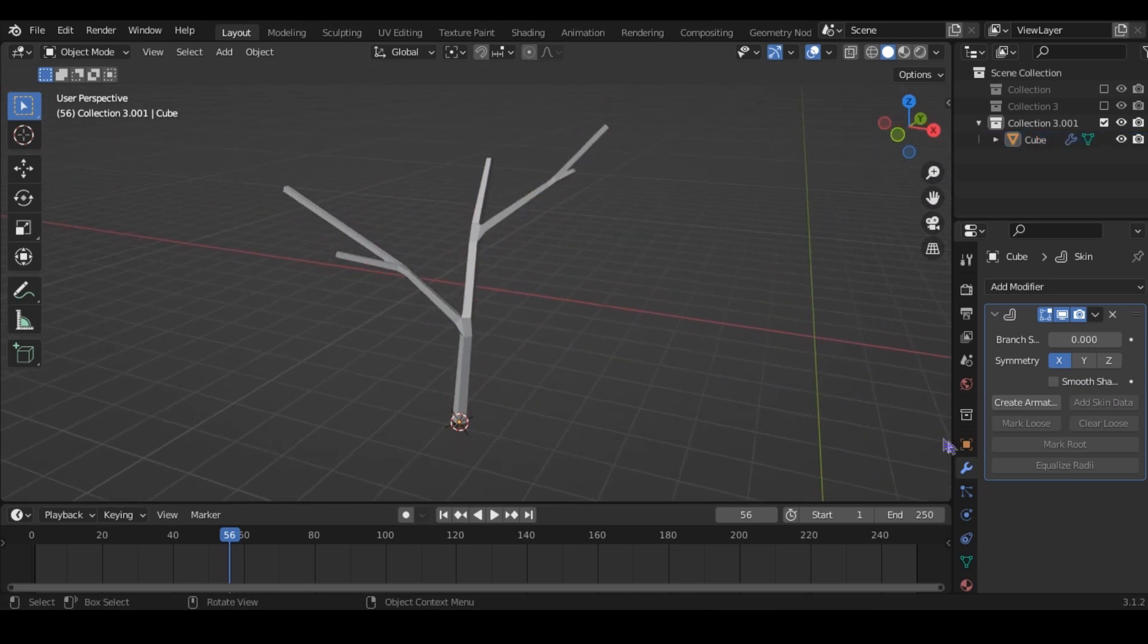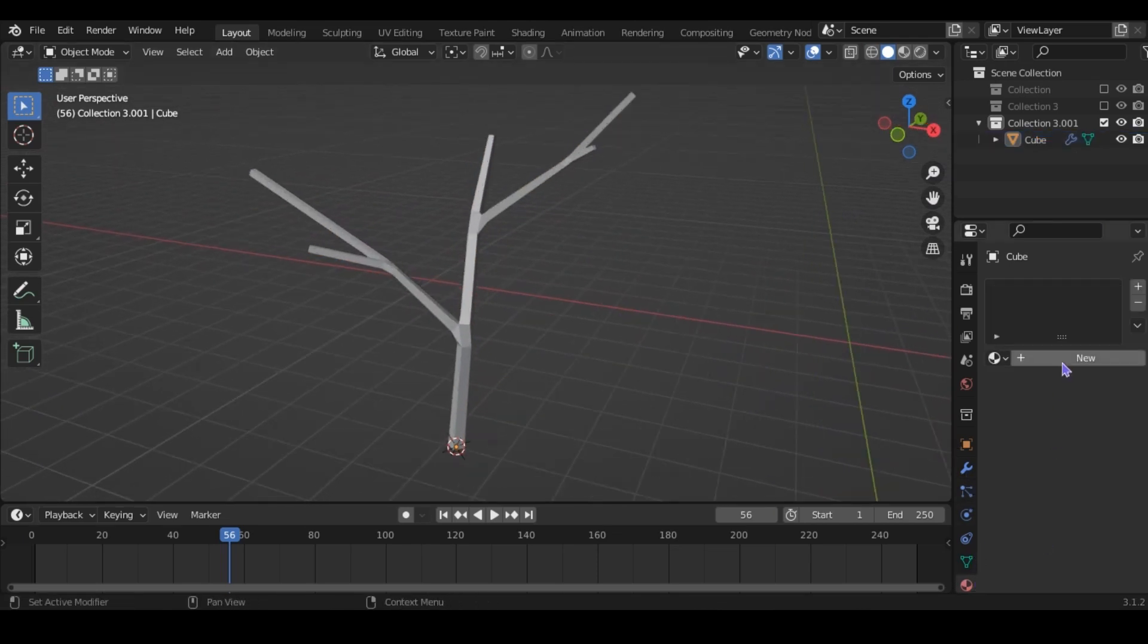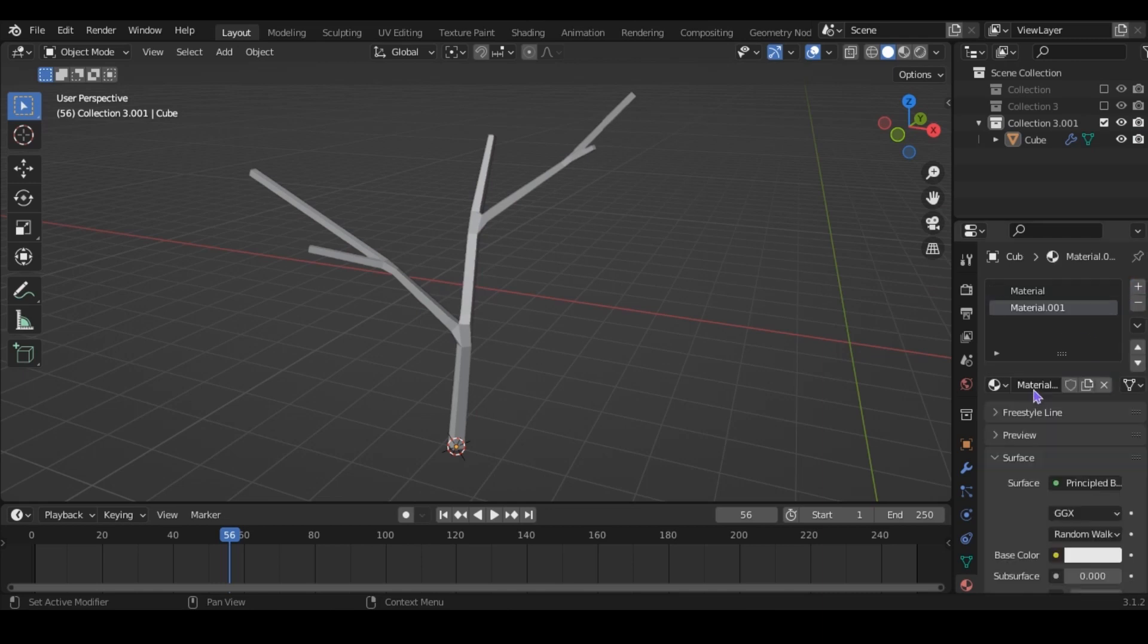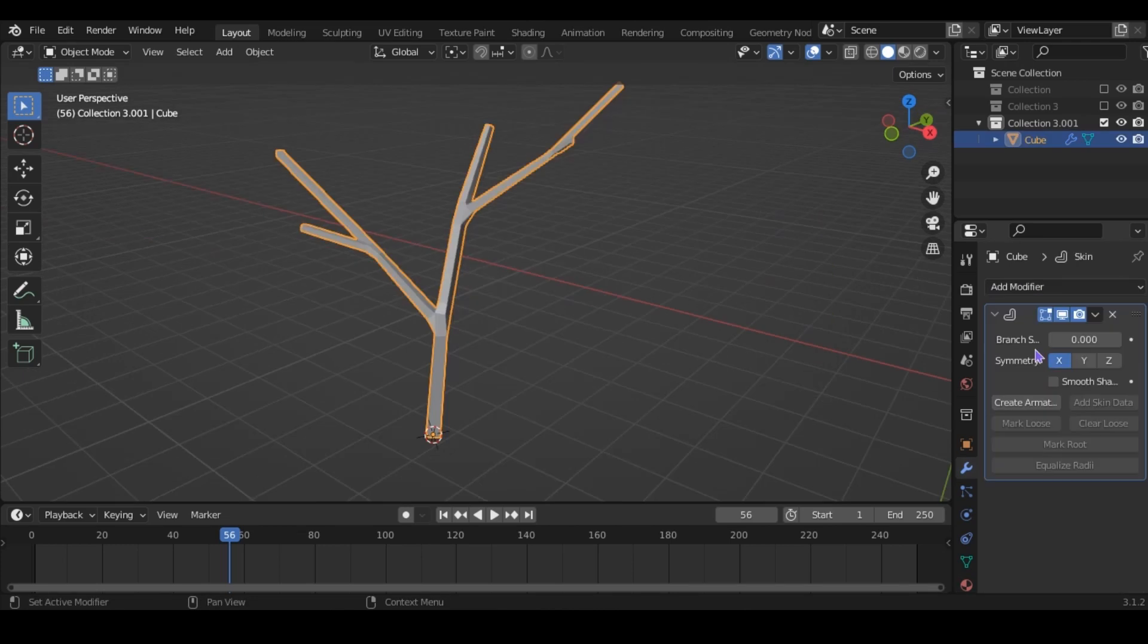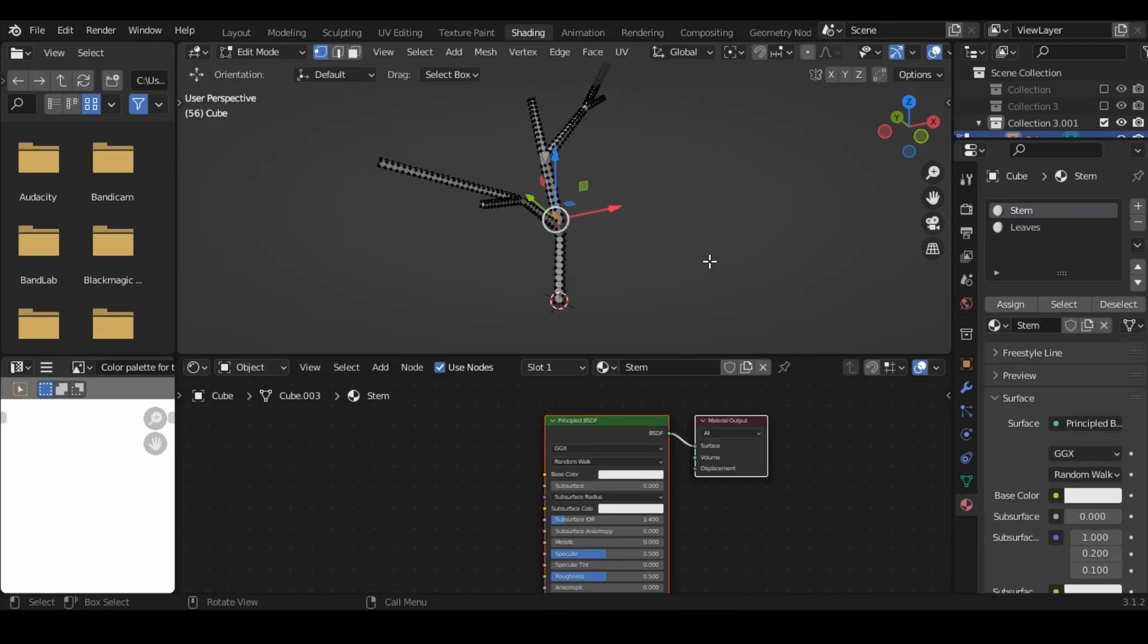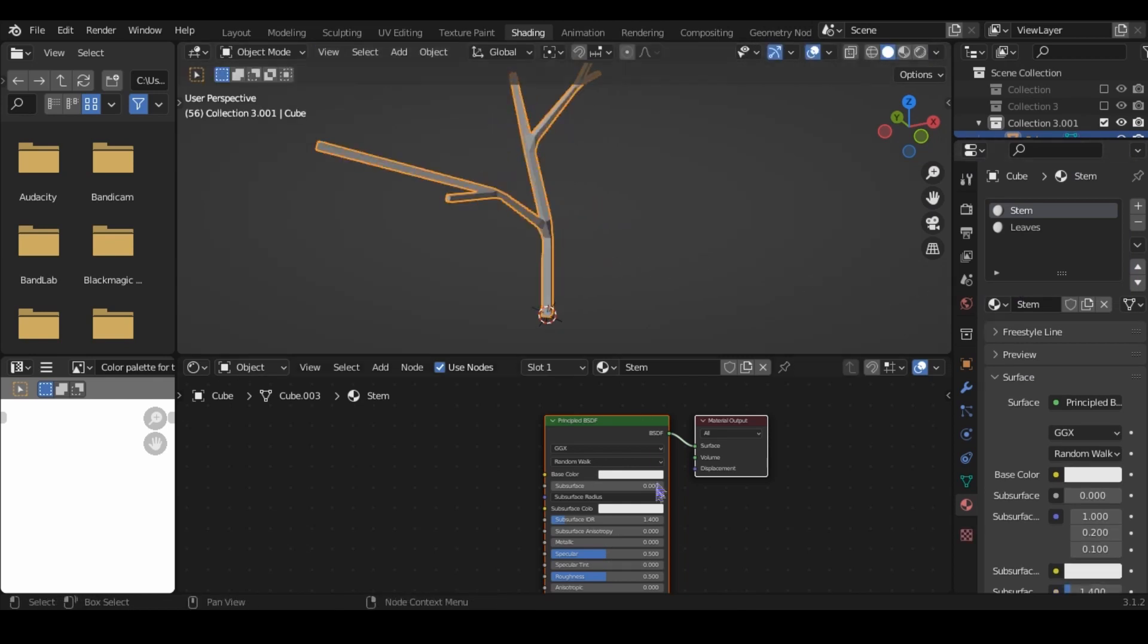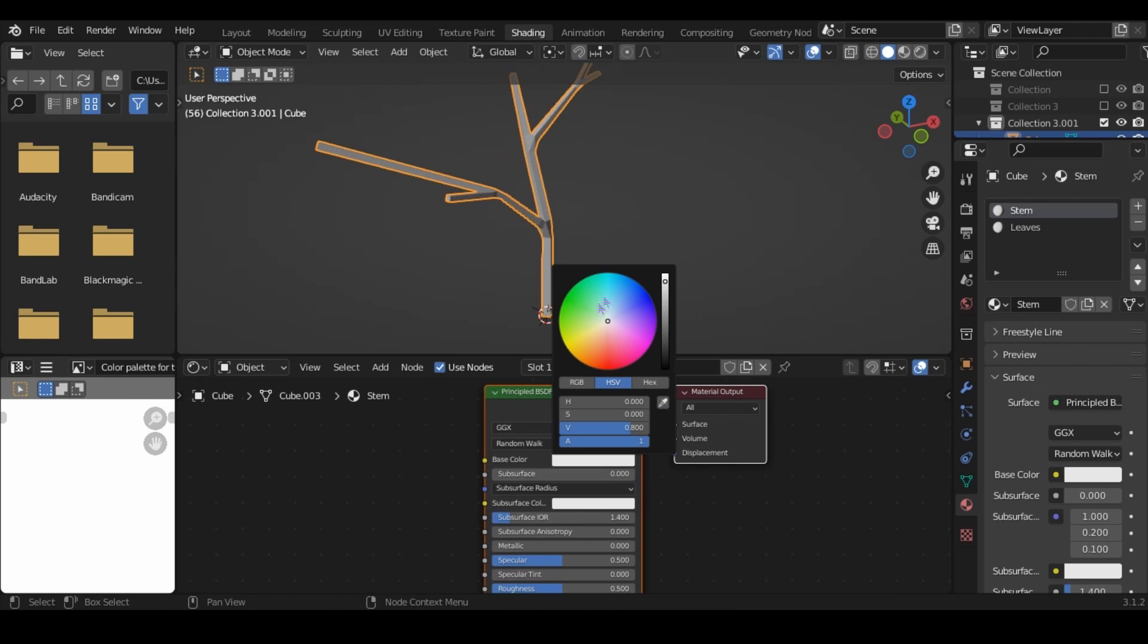Now let's add the leaves. Make two materials. This one will be the stem, and these will be the leaves. Now add the skin modifier with ctrl A. For the stem material, I'm going to select everything, then assign it, and just make it a nice green color.